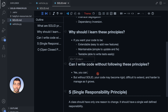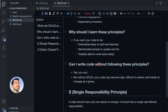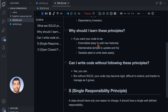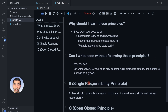My answer would be yes, you can. But without SOLID, your code becomes rigid, difficult to extend, prone to bugs, and harder to manage as it grows. So following SOLID helps avoid these issues, making your code base cleaner and more adaptable for future changes. Now let's move on to our first principle: Single Responsibility Principle.